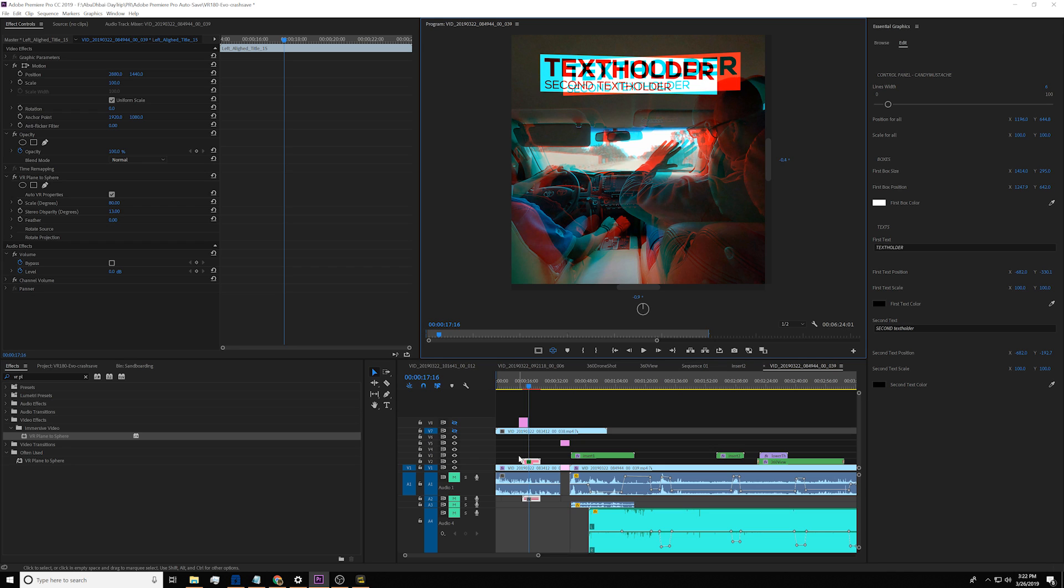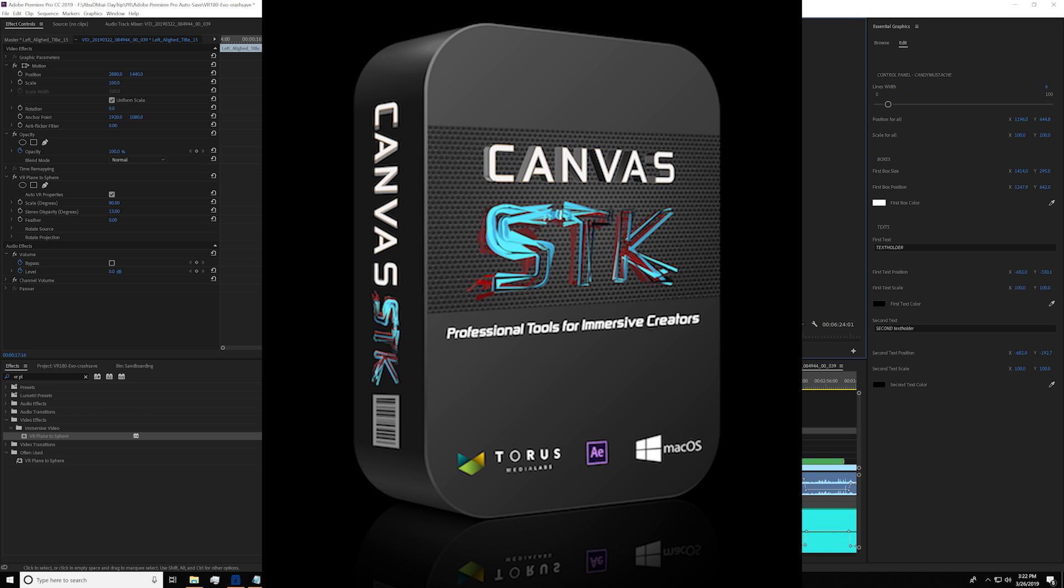There is a more scientific way to place 3D graphics into a VR180 video using Canvas SDK by Torus Media Lab. But that is a little bit advanced. So I will save it for the next tutorial.